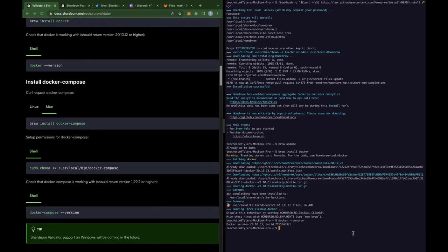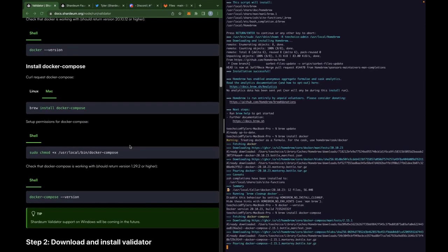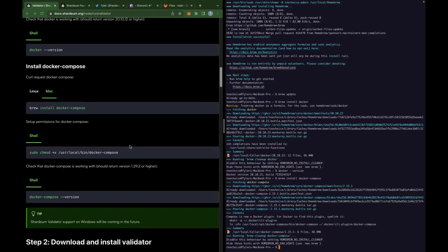And once after docker is installed, let's go ahead and download docker compose as well.